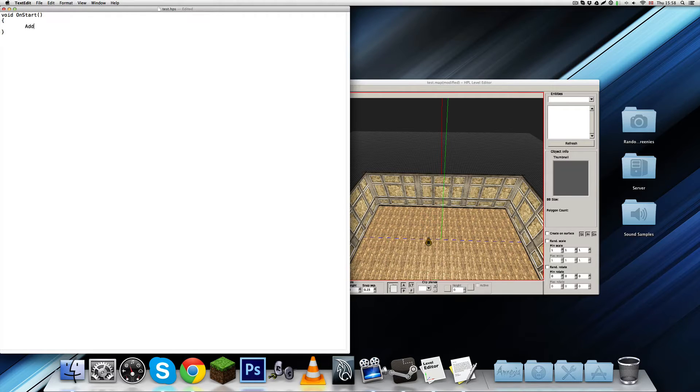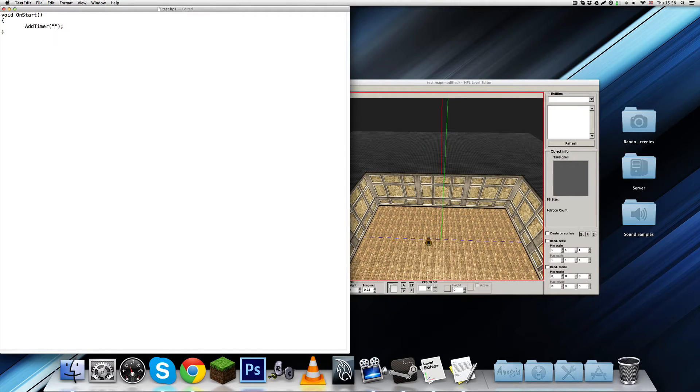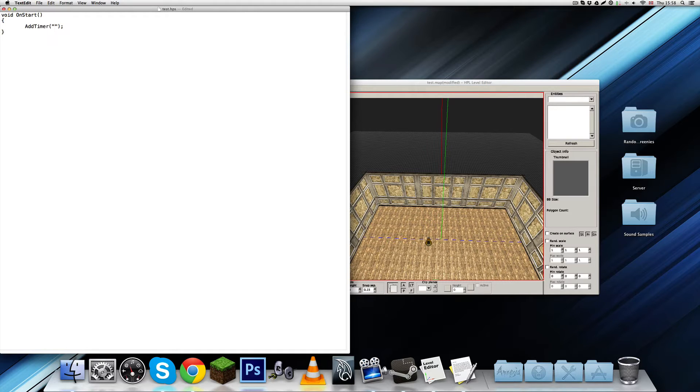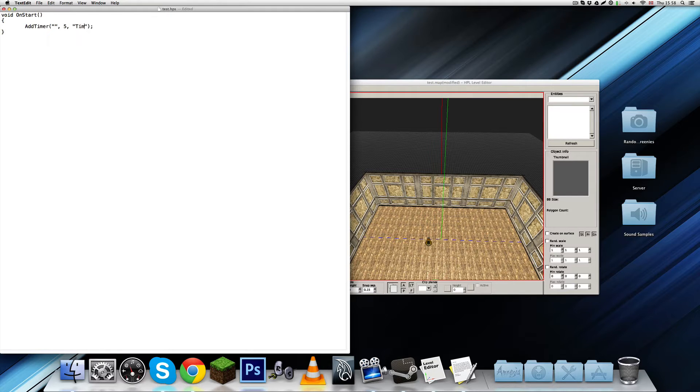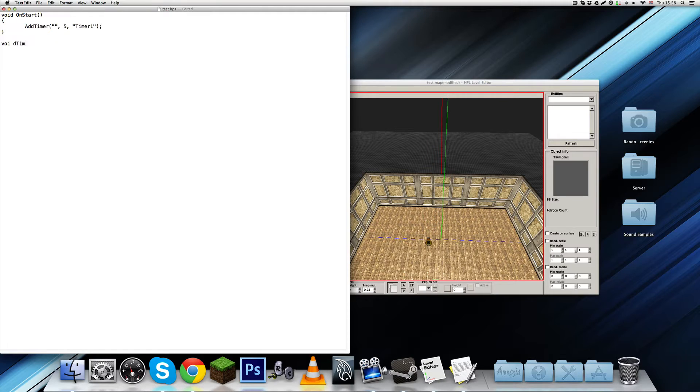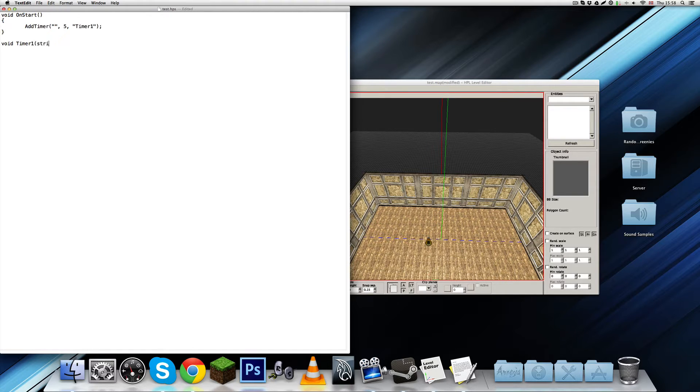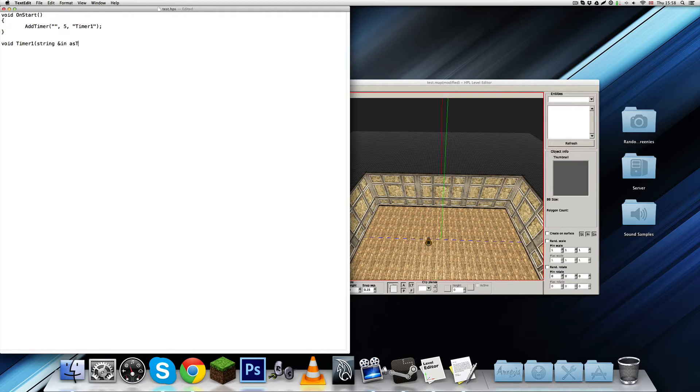So I'm just going to type in void on start, like that. Let's add a timer, just so that we have some time to actually see what's happening. It's without a name, it's going to be like 5 seconds, and then it's going to be timer1.